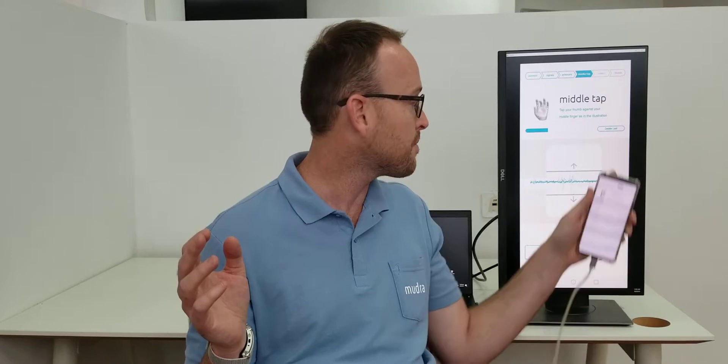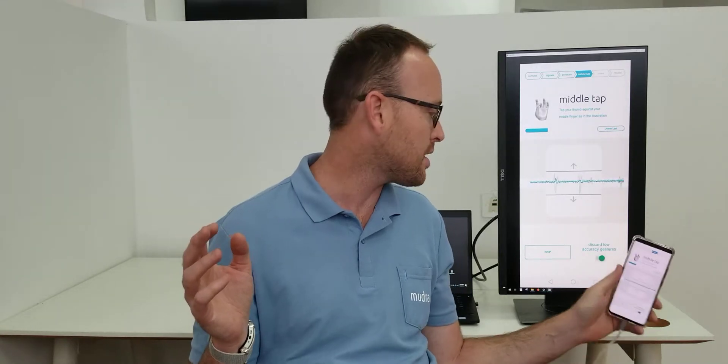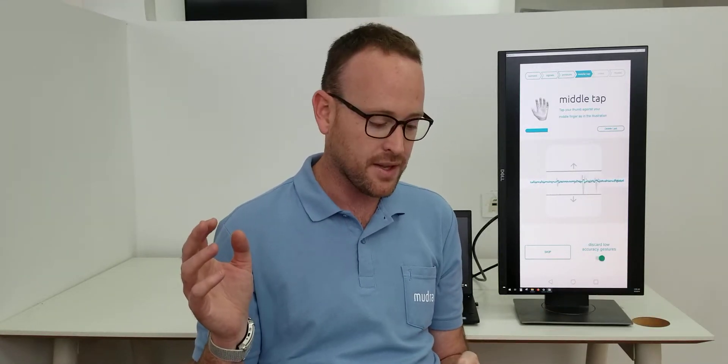I push this button here. I can also discard the low accuracy gestures on the button right. Then if I make a long gesture, the progress bar doesn't go on. So it doesn't take these gestures.